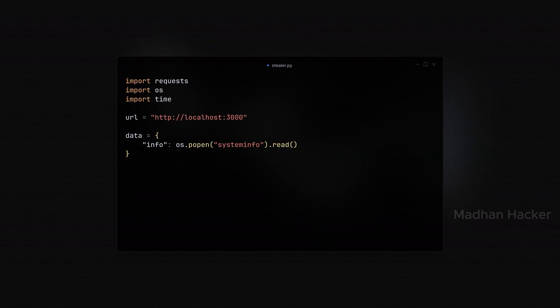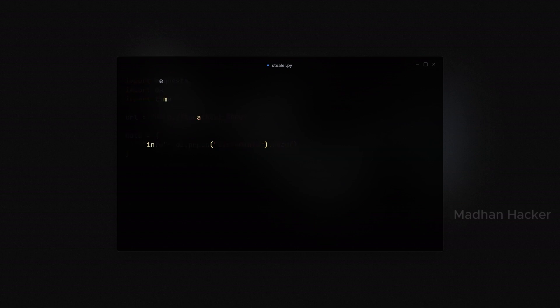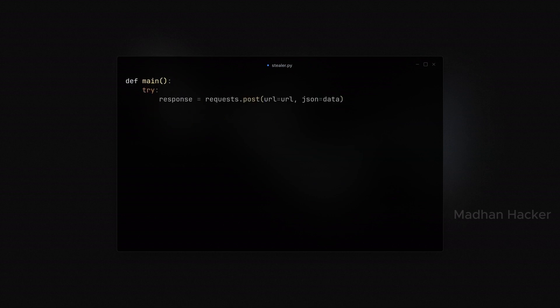Next, we package this information into a dictionary named data. After collecting the system information, the script attempts to send this data to the attacker server. It uses the requests.post method, passing the URL and the collected data as JSON parameters in an HTTP POST request.